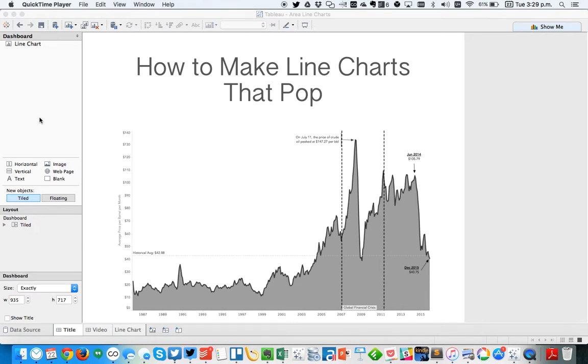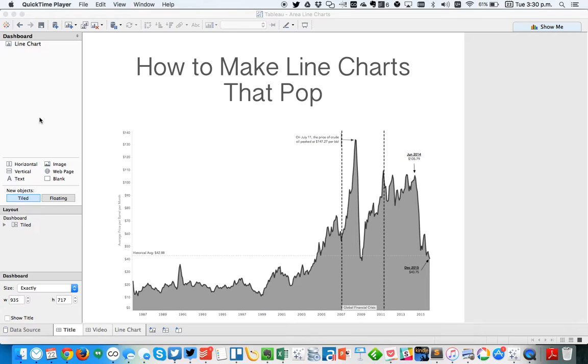In this week's Tableau Tip Tuesday, I'm going to show you how to build line charts like the one you see on this screen here. That's really just a combination of an area chart and a line chart. I'm doing this because I got some very positive feedback from the makeover I did on Monday, and I thought I'd show people how to make them.